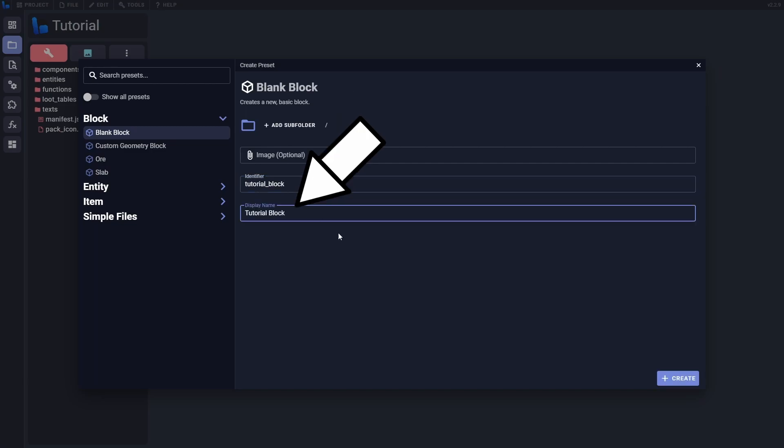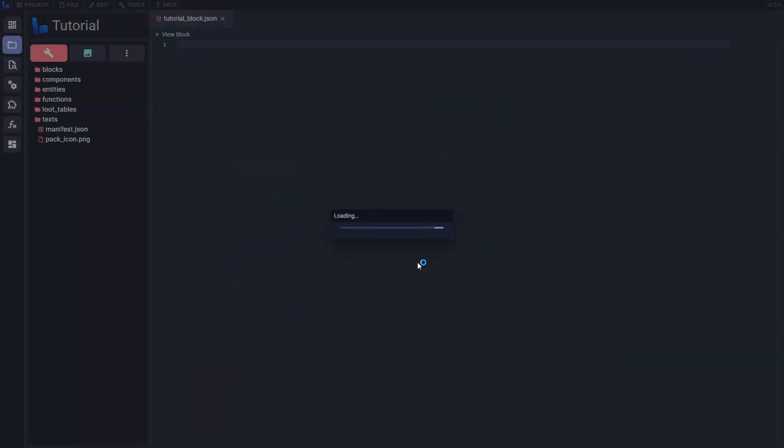We can then define the display name like normal. Finally, we'll leave the image option blank so Bridge can set up the texture for us.